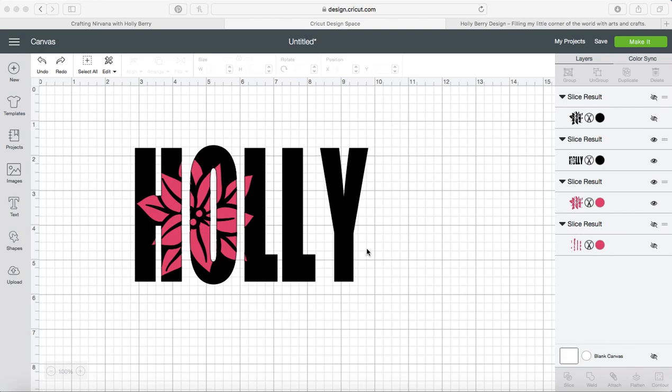This is the tip of the day with Holly Berry Design. We previously showed you how to do a knockout in Cricut Design Space, but unless you're doing a print then cut